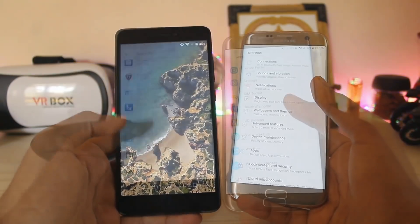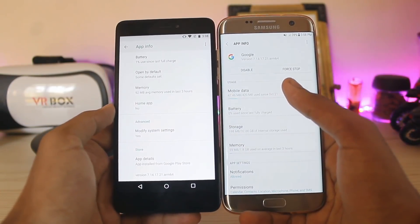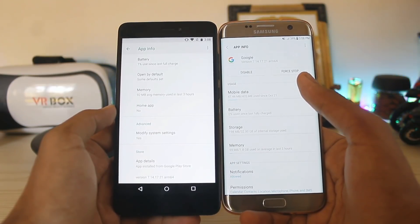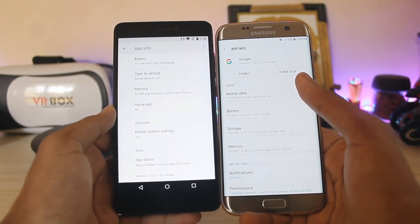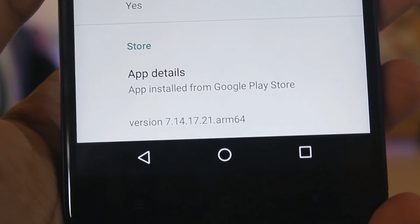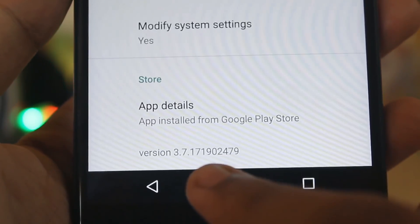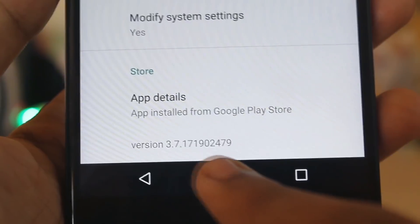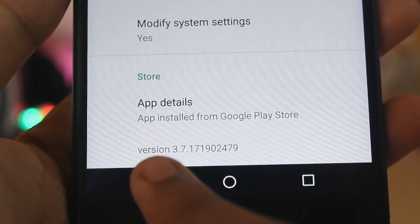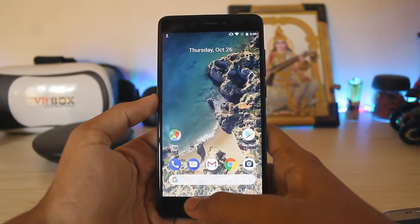Go to Settings, then into the Google app. First make sure you are running version 7.14.17.21 or above — it is necessary to have a build number greater than that. Also for the Photos app, make sure you have a build number greater than 3.7.1.